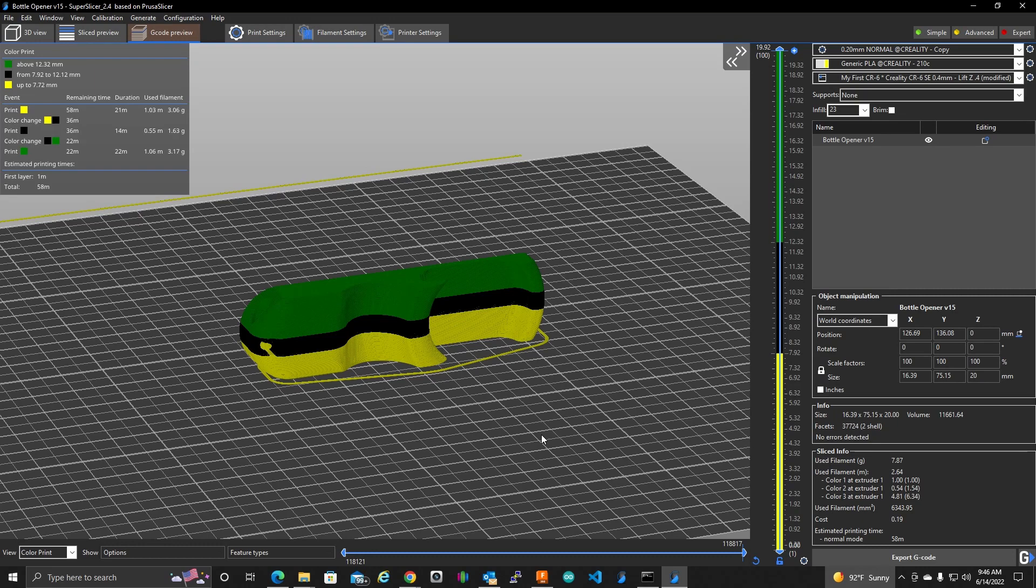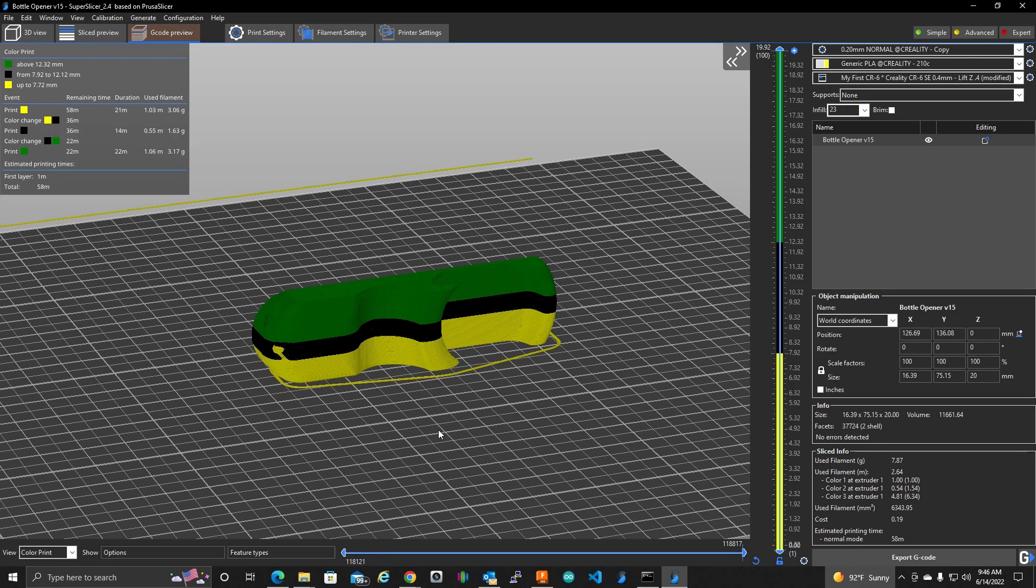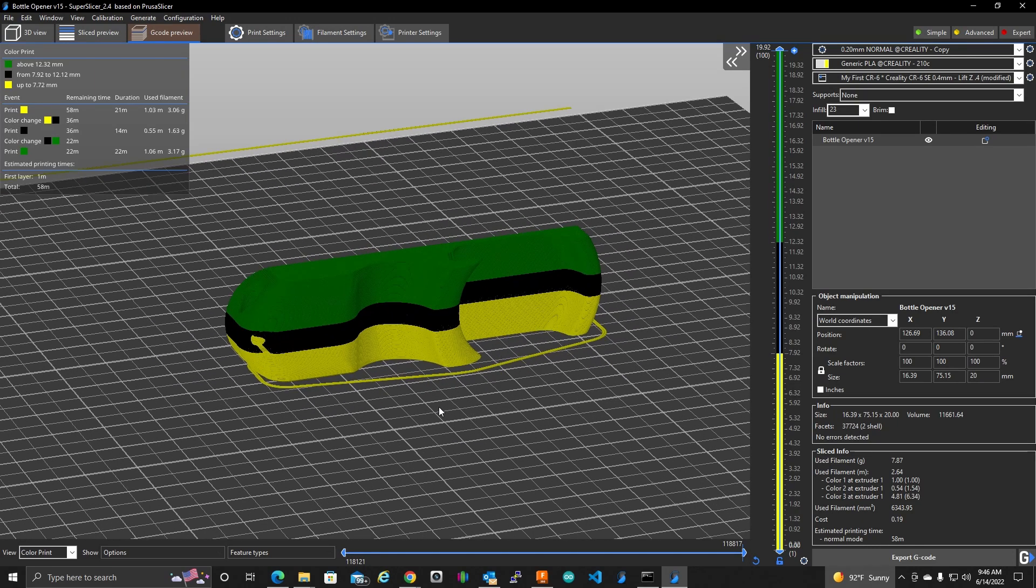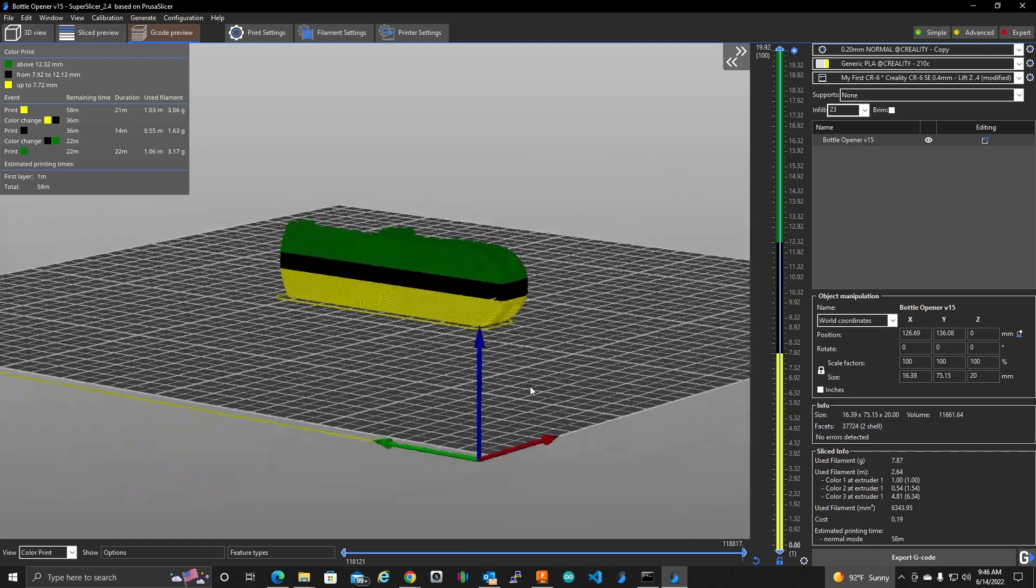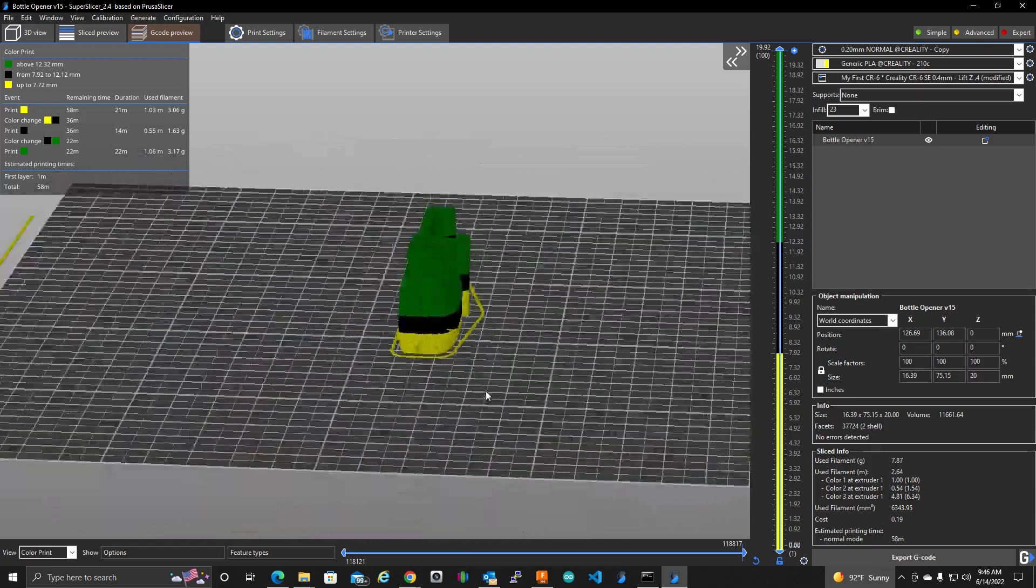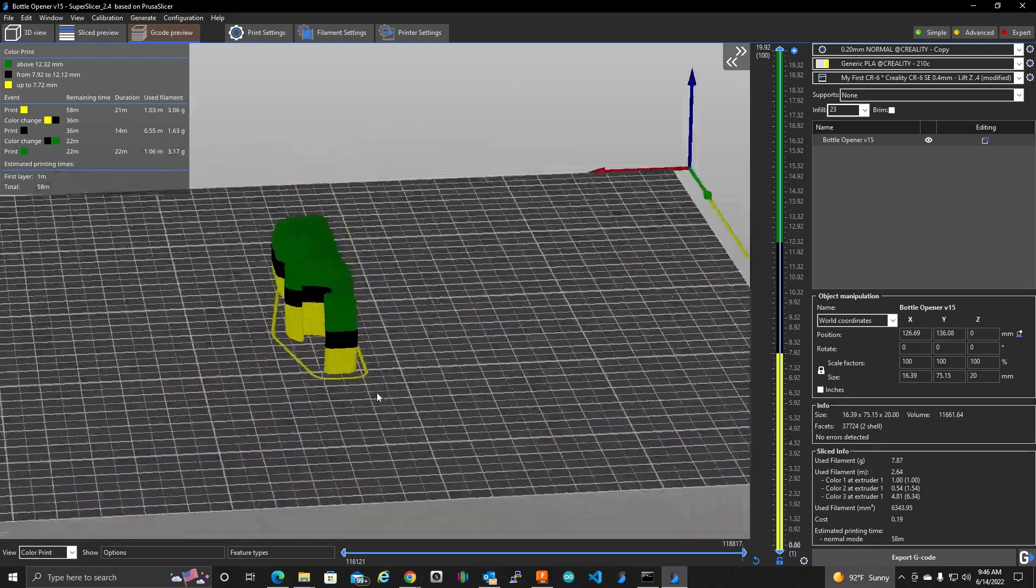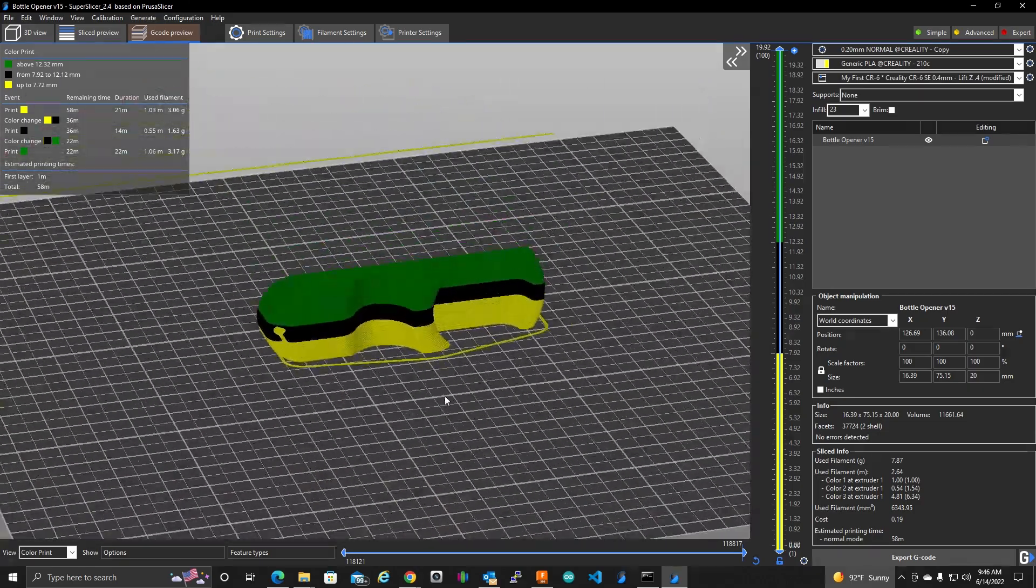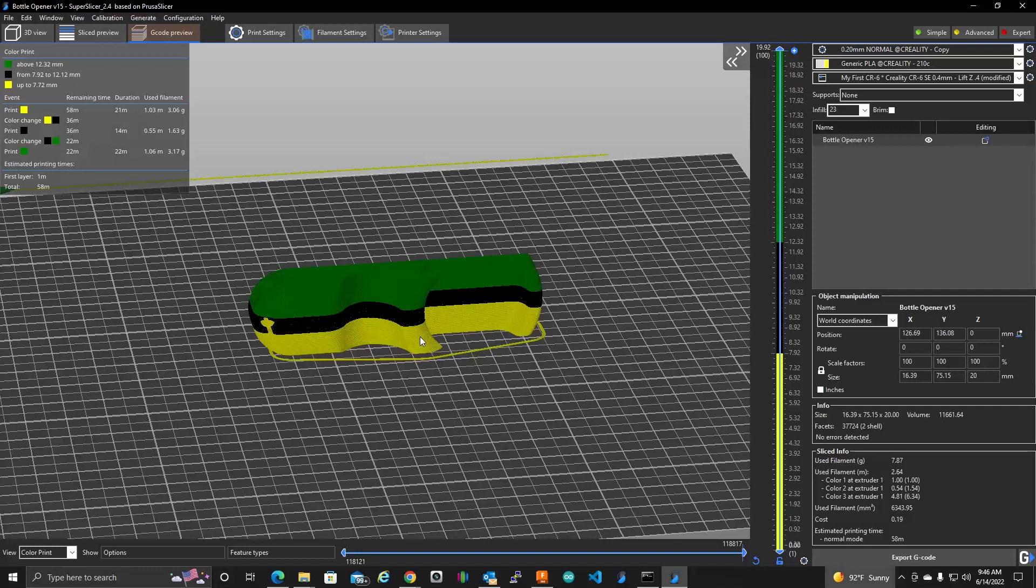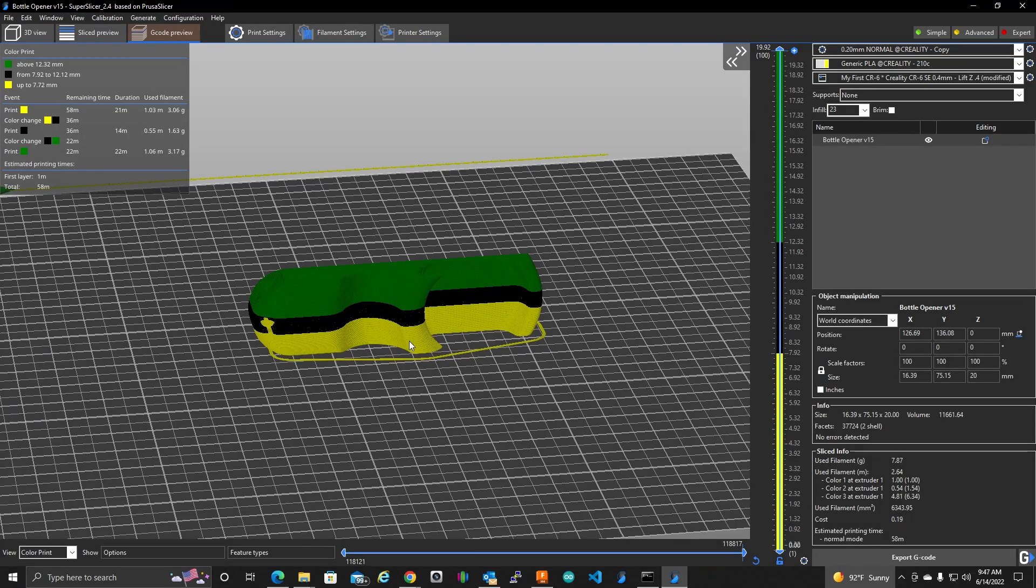Okay, so I kind of want to start with the end goal here. This is what I'm shooting for. This is a representation of the finished bottle opener printed in its colors. So let me show you how we get here.